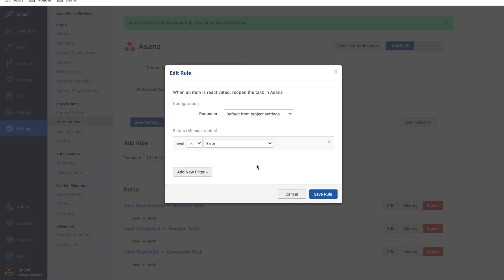And I'm showing you this because if you want to customize and be able to get much more granular, so you're only going to be sending Rollbar items to Asana that are really critical or meet the criteria that you're looking for, you can do that here.